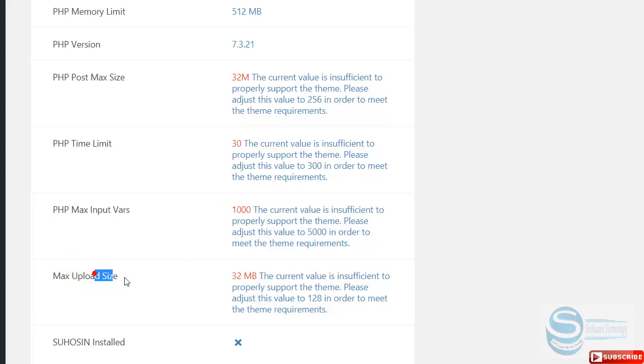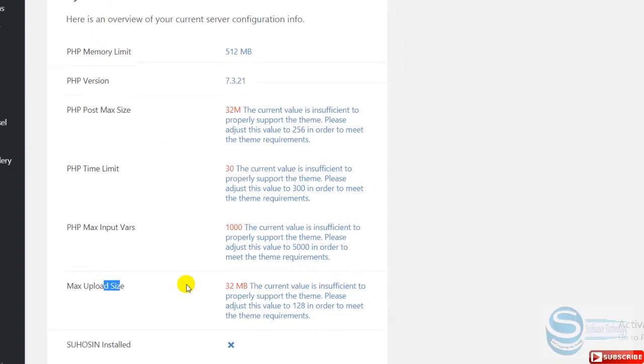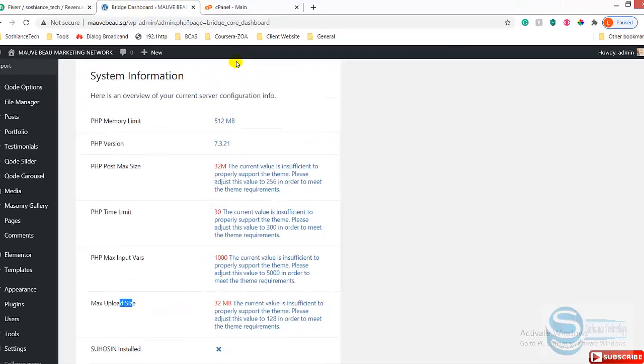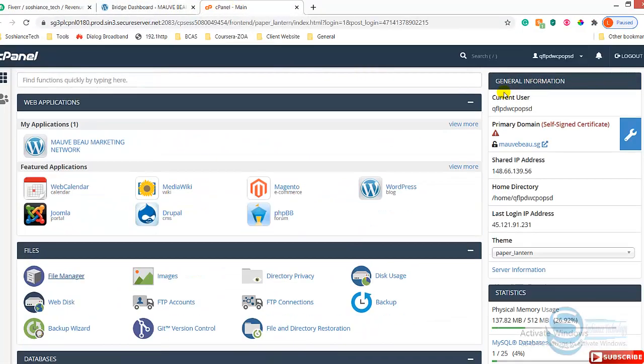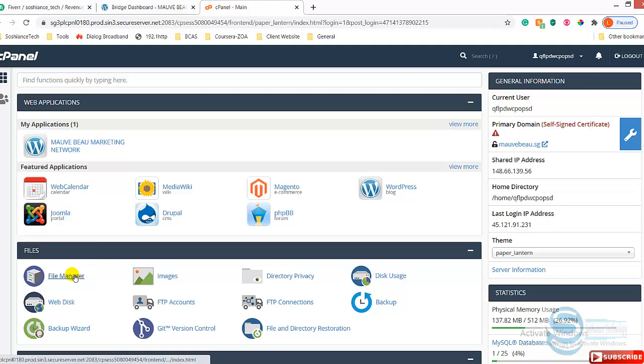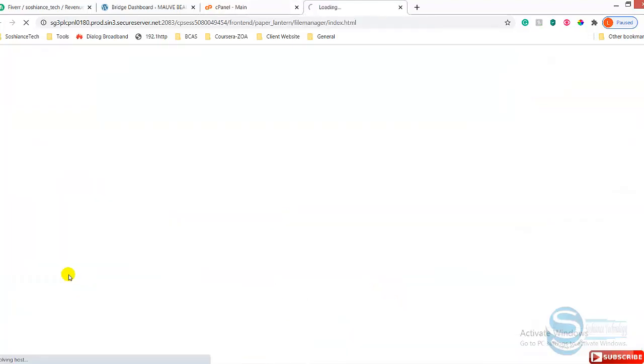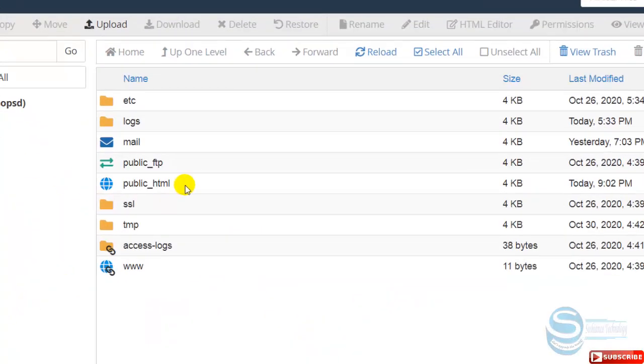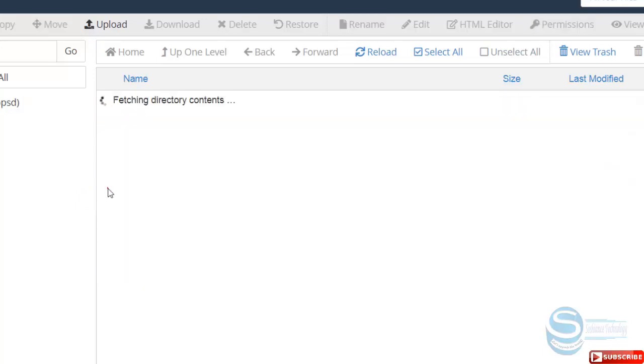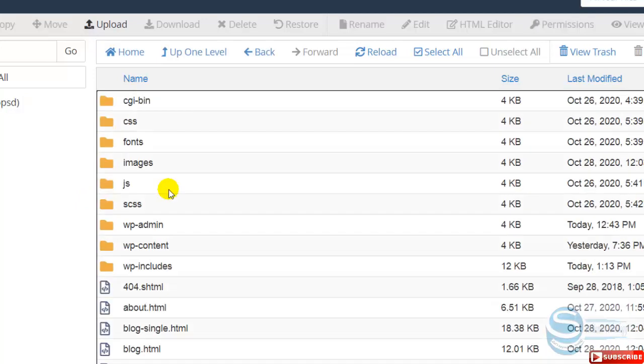In order to solve this problem, you need to go to your hosting account. I have already logged in. Now I should go to file manager. Inside the public_html, there is a file called .htaccess.